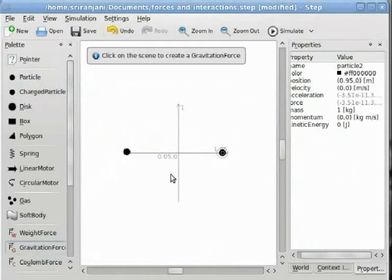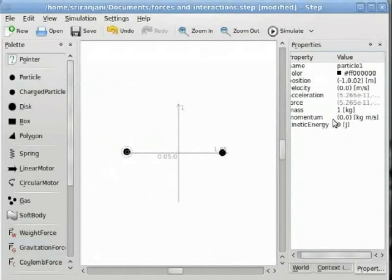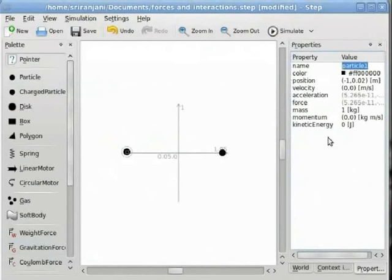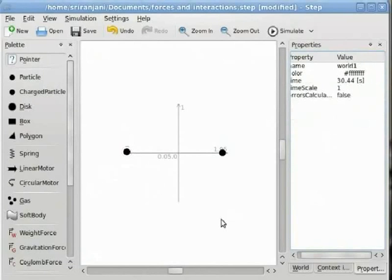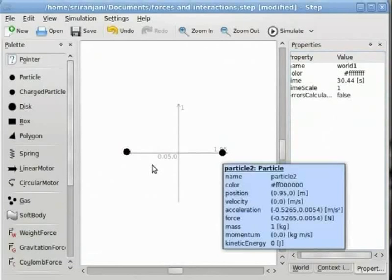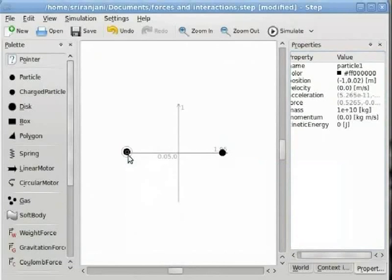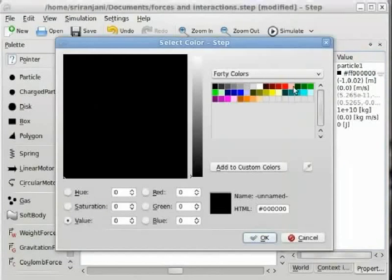Now we will redefine the mass of the first particle to be 10 to the power of 10 kilograms. You will notice that this red arrow indicates the direction of the gravitational force experienced by the second particle towards the first particle. We will also redefine the color of the first particle in the properties panel, choosing red for the simulation.